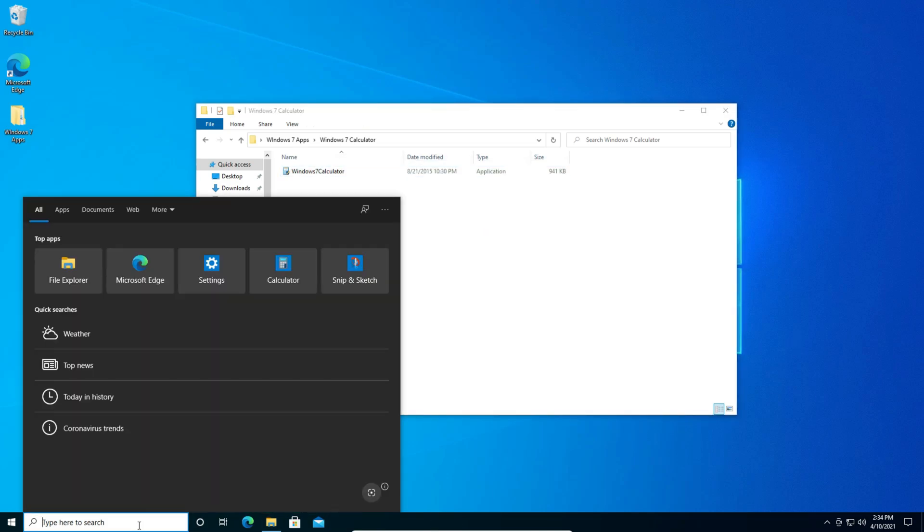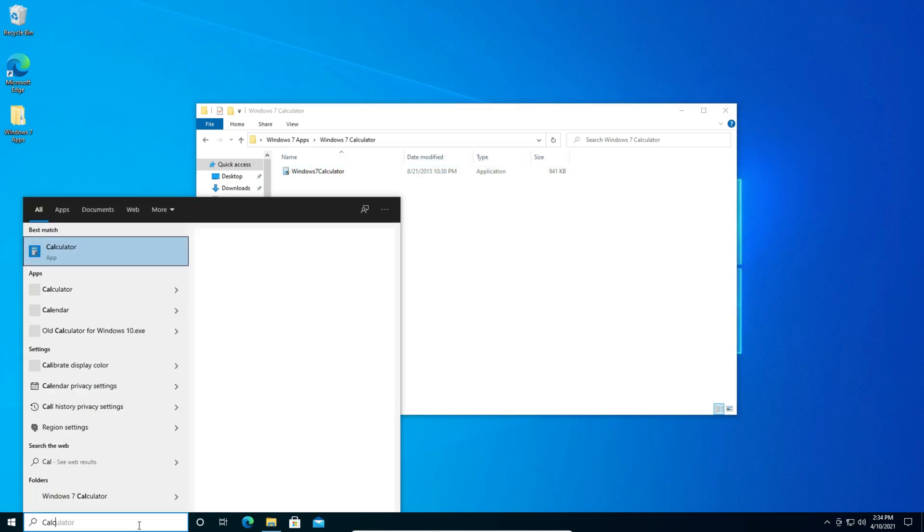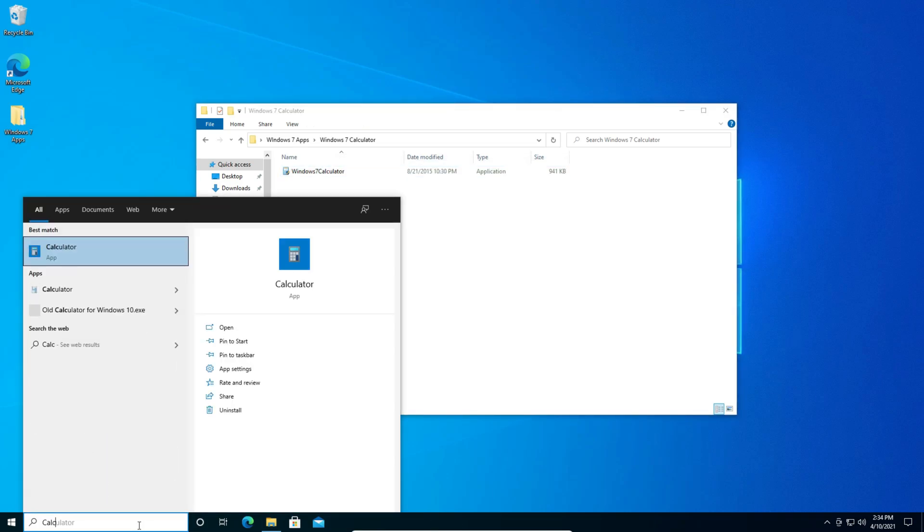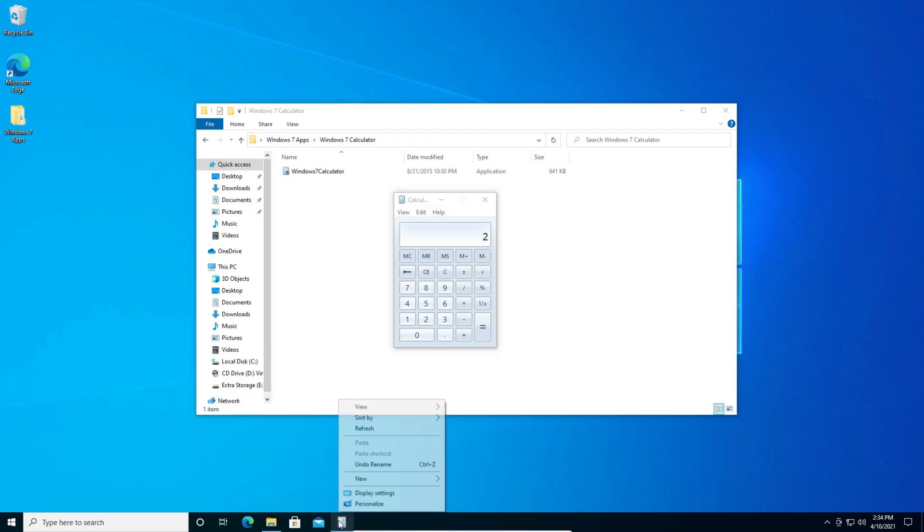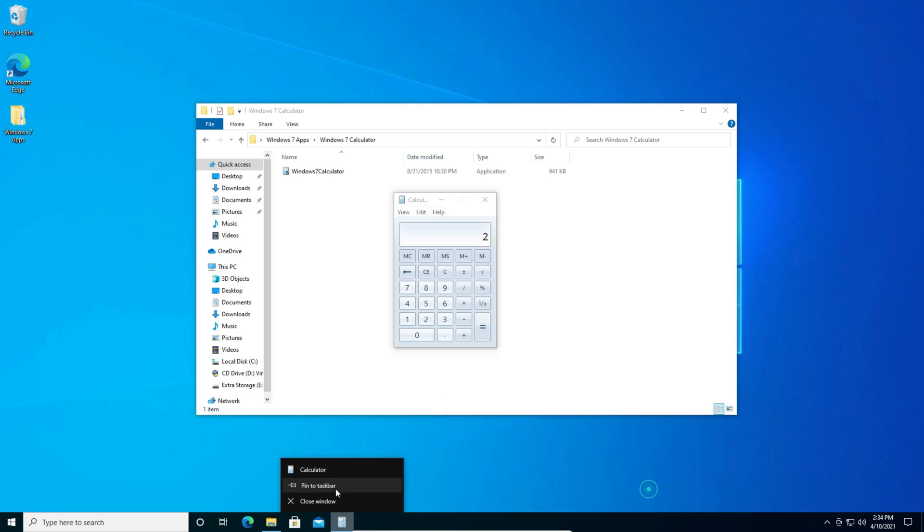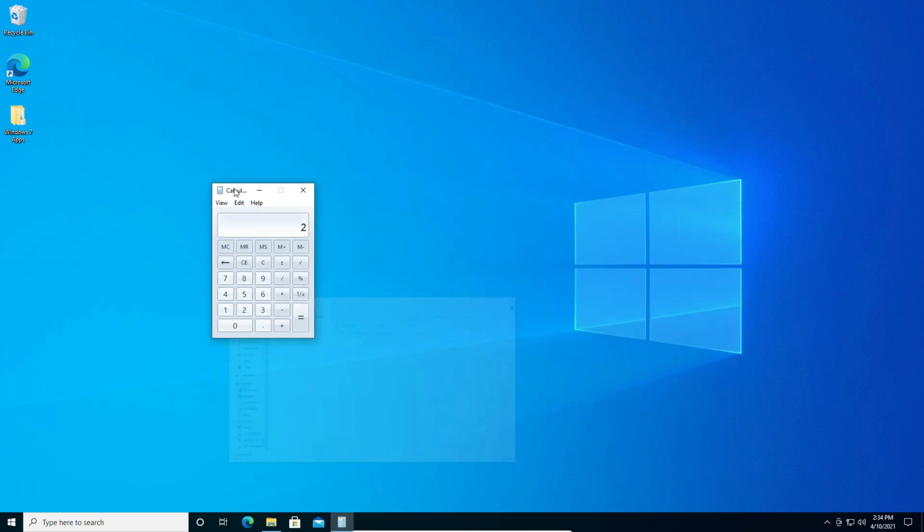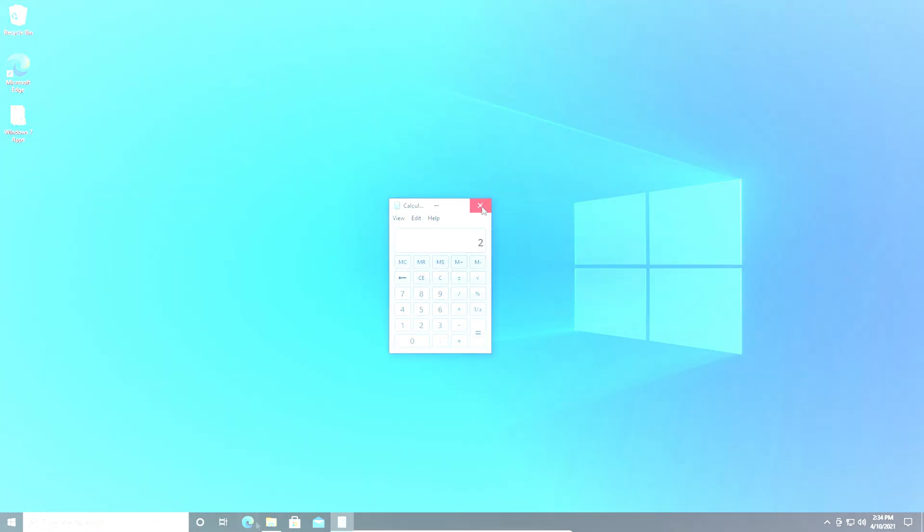And now you can type in the search box calculator. That was super fast and pretty quick and you got yourself the Windows 7 calculator. As you can see it works properly. You can't go in full screen though. I'm not sure if you could in Windows 7 but you can see it's fully functional.